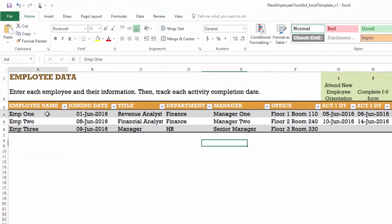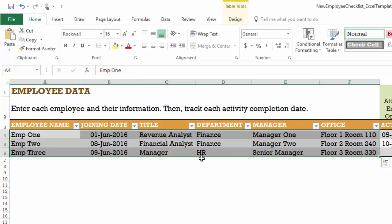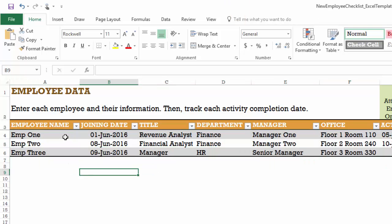This is where we would enter the employee information. So each employee is in a separate row, and then we enter their basic information such as the date of joining, the title, department, manager, and office location. And you can rename any of these fields and use it to store any other information that you want about the employee.